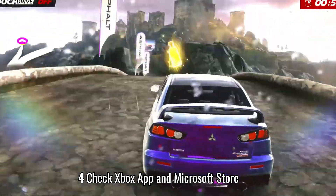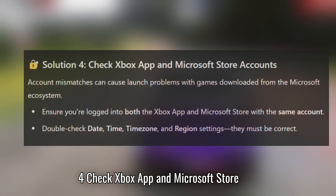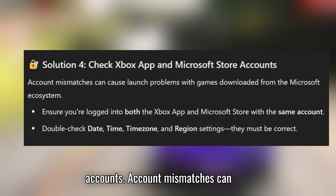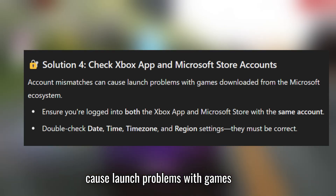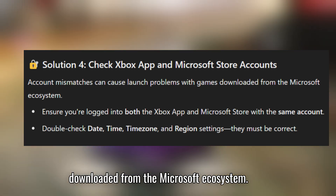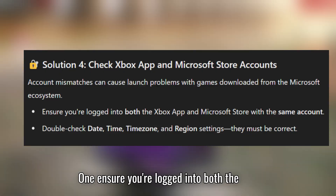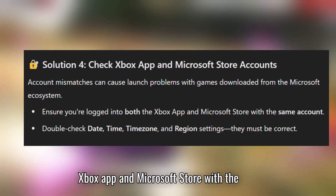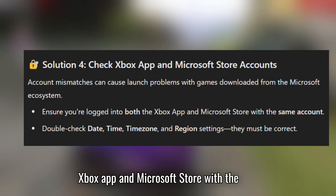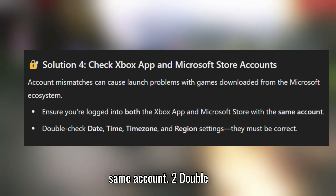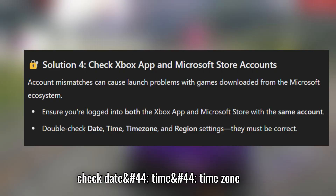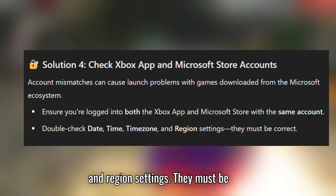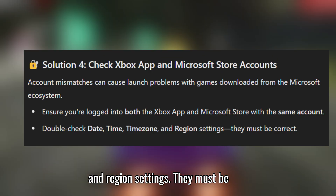Solution 4: Check Xbox app and Microsoft Store accounts. Account mismatches can cause launch problems with games downloaded from the Microsoft ecosystem. Ensure you're logged into both the Xbox app and Microsoft Store with the same account, and double-check that your date, time, time zone, and region settings are correct.